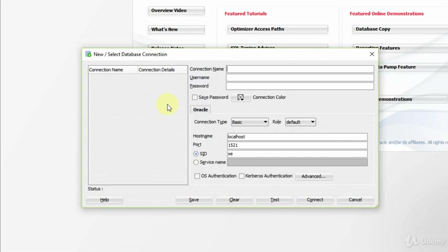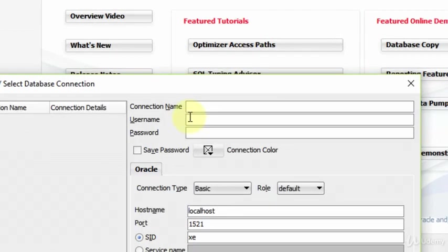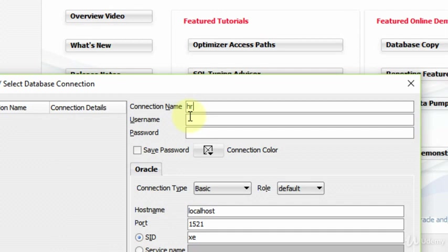In the new window here, we need to write our connection name first. As we are going to use HR schema in our lectures, we will write HR in here. You can write any name in here. It's not so important. But I recommend you to write HR to understand easier which connection it is. The second thing that we will write is our username. The schema that we will use in our courses is HR. So you need to write HR in here. Now we will write our password. Our password is HR.